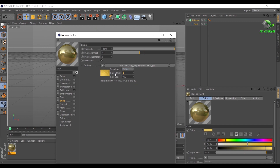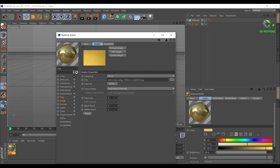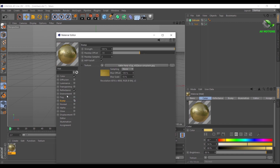Set Blur Offset to 100% and Blur Scale to 55%. Double click on the Texture Image and reduce Exposure to minus 0.5%. Make sure the Bump checkbox is on. Now you will have a shiny gold texture like this.